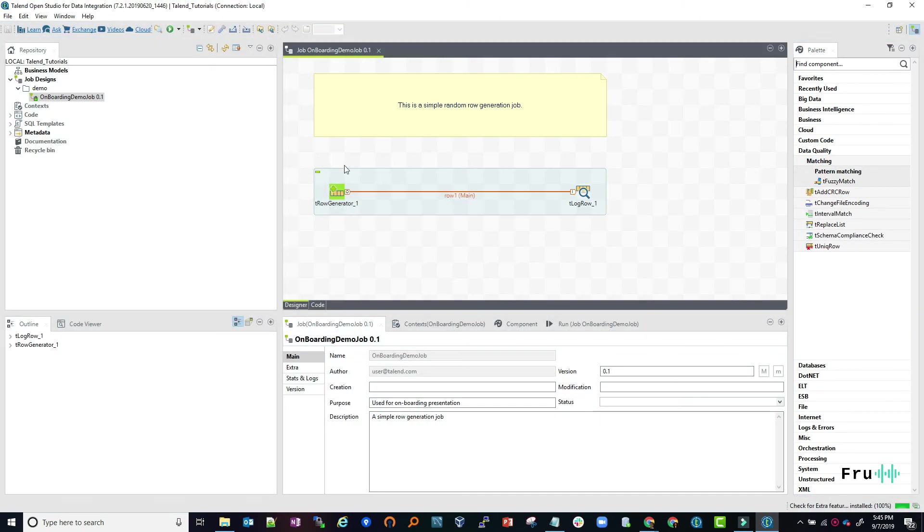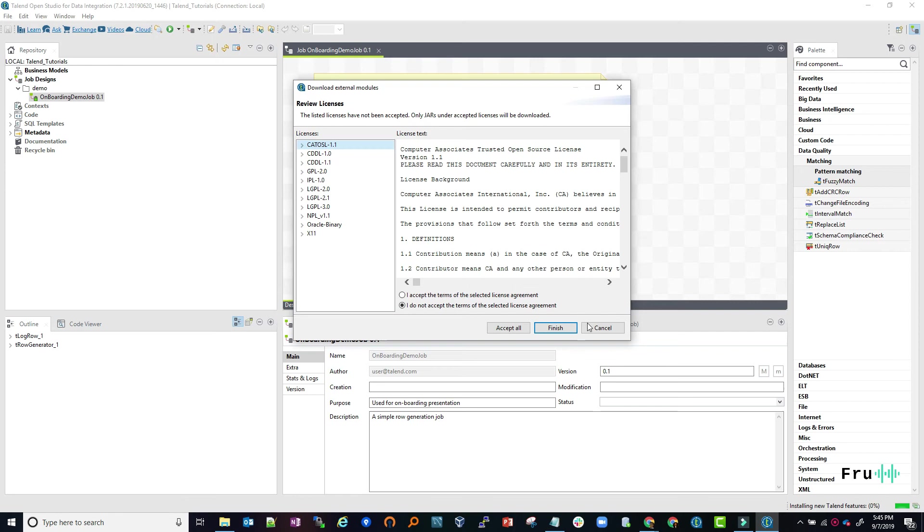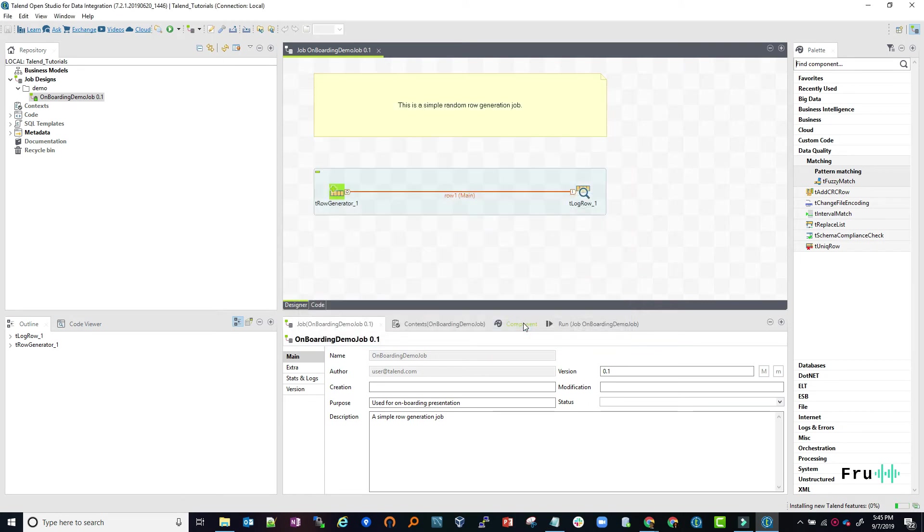Now we have the studio. It's asking for some third-party libraries. I finish that and accept it, and it installs them in the background.